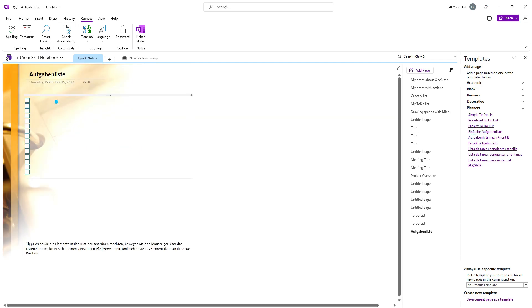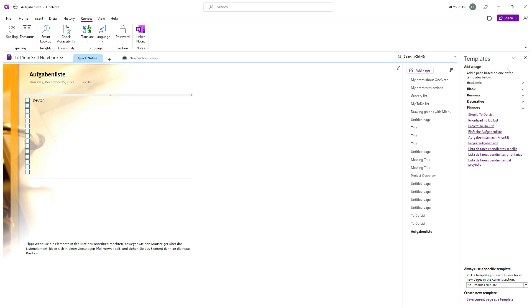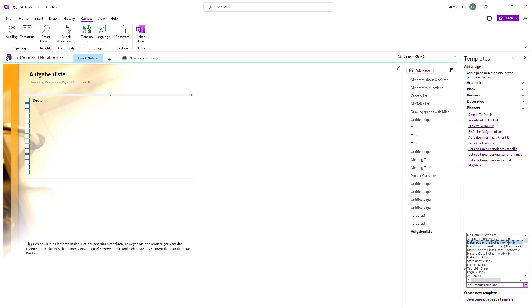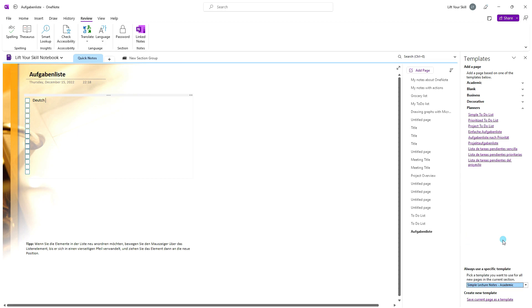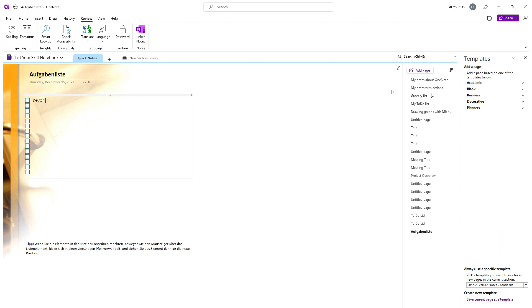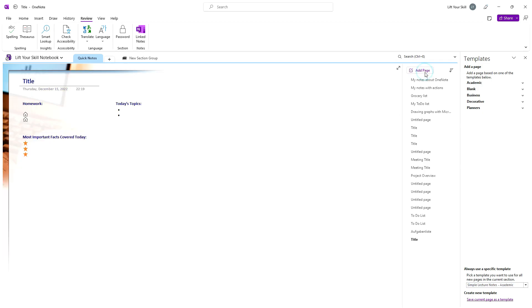Below the list of templates, you can see a field where you can select the default template for all new pages. By default, it says no default template, but if you pick any of the templates from the list, each new page will be created following the template.